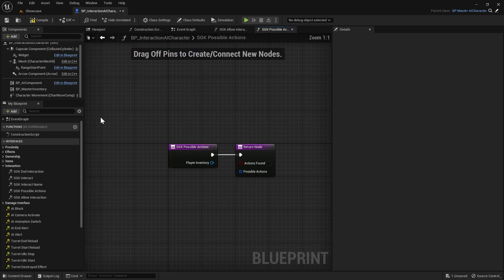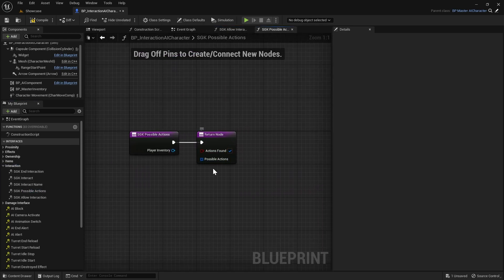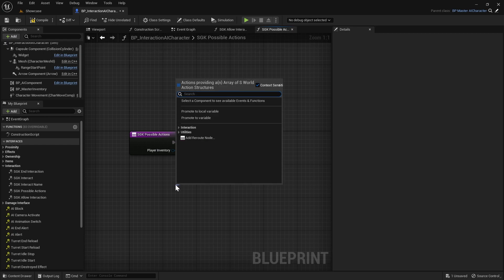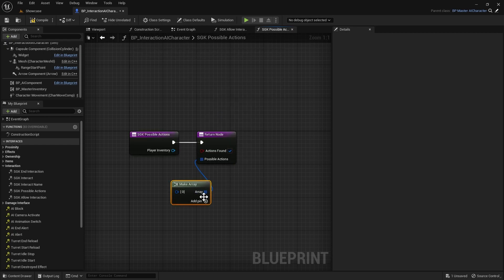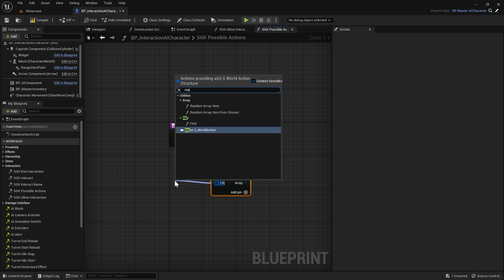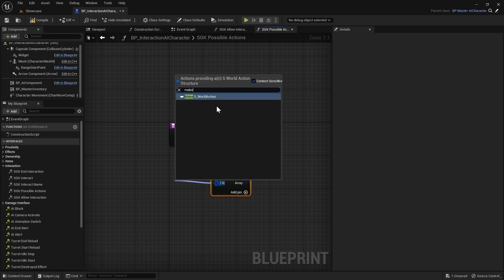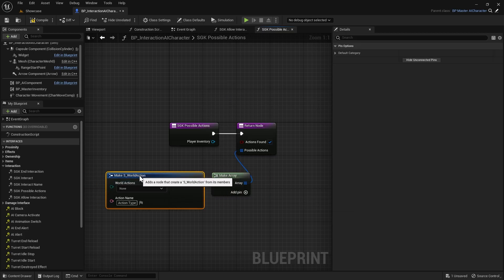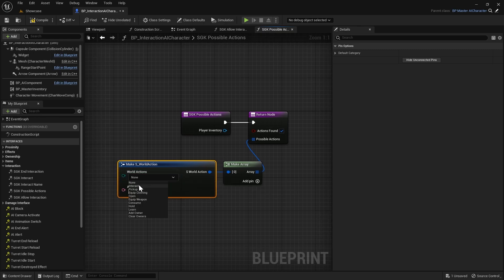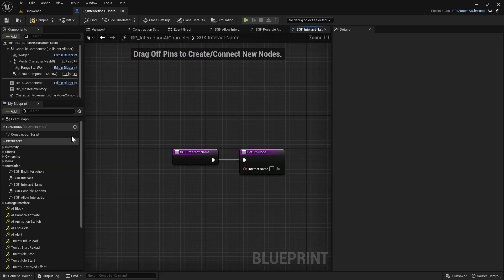Then we'll go to Possible Actions, tick on Actions Found, drag out from Possible Actions and use the Make Array node. From that we'll drag out and do Make - here is where we set the name of the action that our players will see when they look at the dead body. I'm going to set this to Interact and the action name I'm just going to put as Loot. Then we're going to go to Interaction Name - here this is what the player will see when they look at the dead body in game, so I'm just going to put Dead Body.